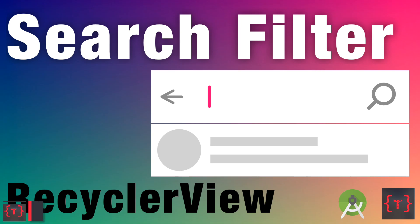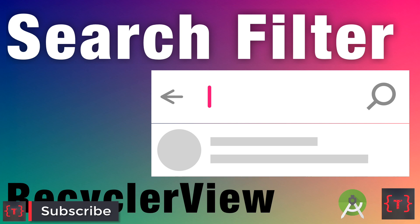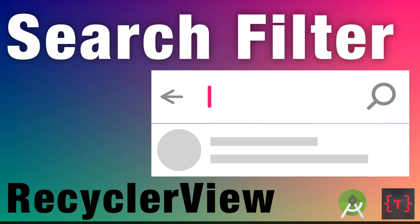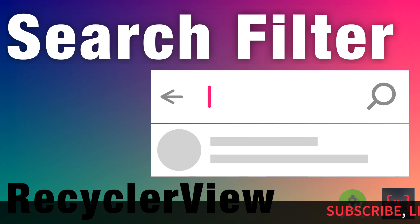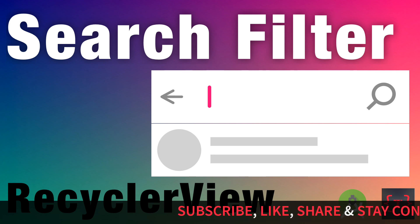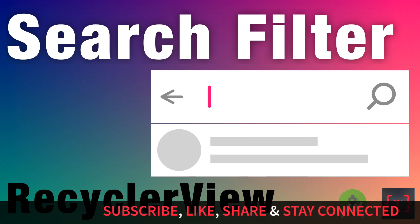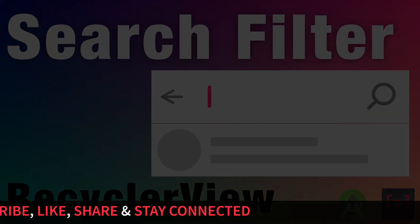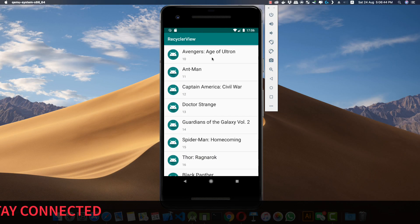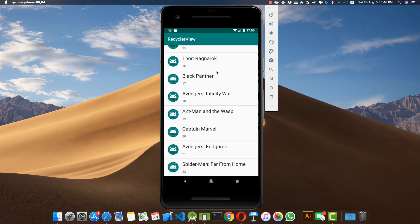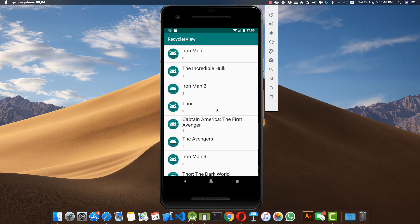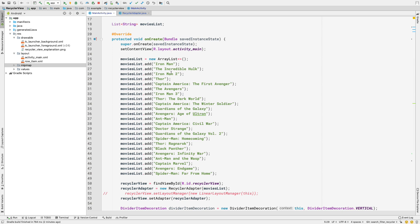Hey guys, welcome back for a new video. In this video I'll be telling you how to implement a search filter inside your RecyclerView. If you don't know what a RecyclerView is, you can watch my video linked above. So without wasting any time, let's jump into our application — here we have a very basic RecyclerView with a list of Marvel movies.